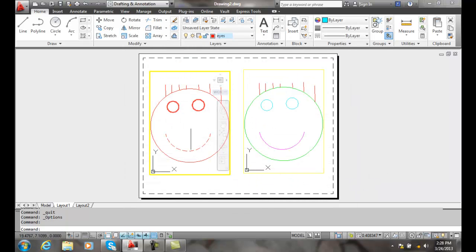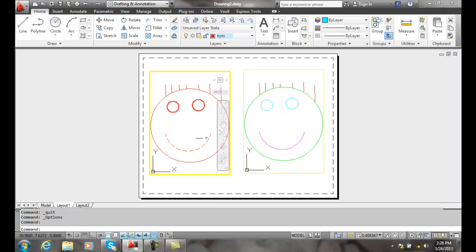Now you can see he's got thick black eyes, kind of a thing, red, thick red eyes in this case. He's got a different line type for his smile. So we can dictate more layer properties than just freezing and thawing.